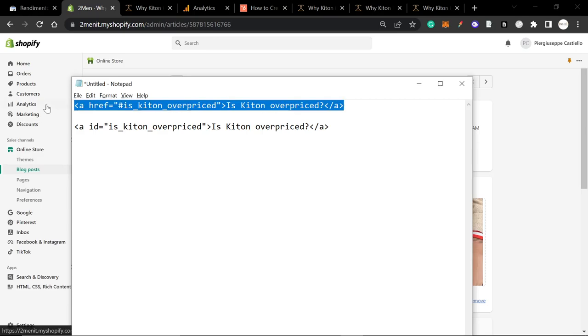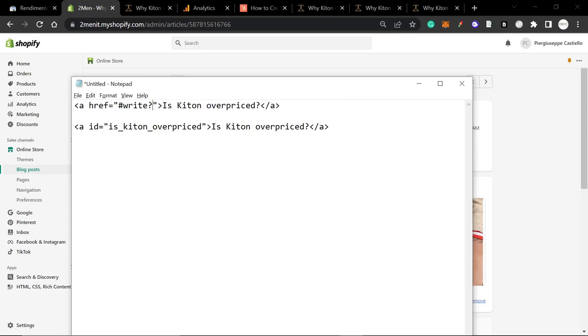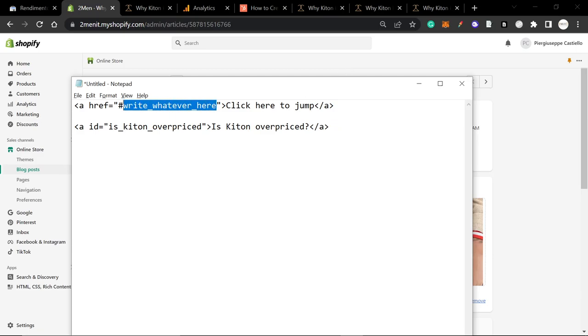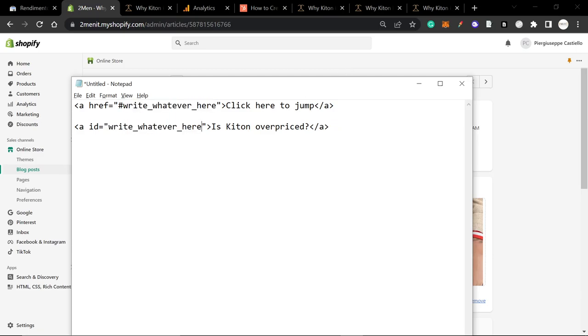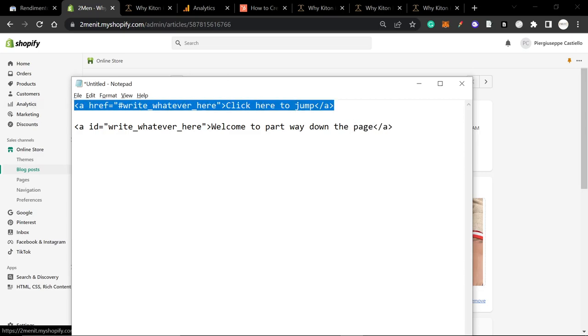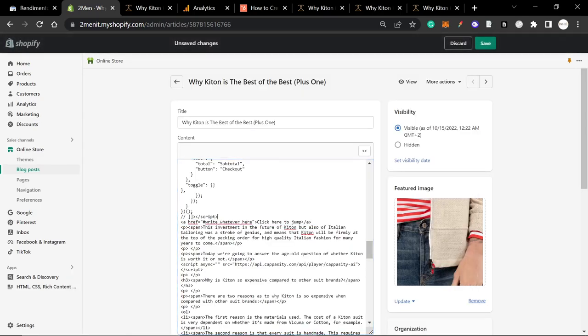So I'm going to do this, I'm going to copy this, but you obviously write whatever you want here. So write whatever here. And then this is the text that the user will see. So click here to jump. And then I'm just going to copy this, I'm going to change this actually, like this. And then I'm going to change this to welcome to part way down the page. So let's stick these in.